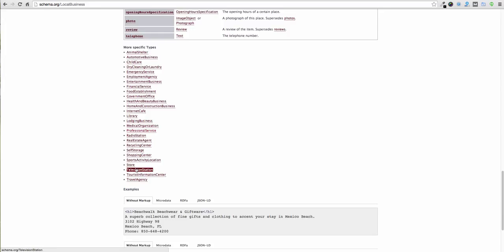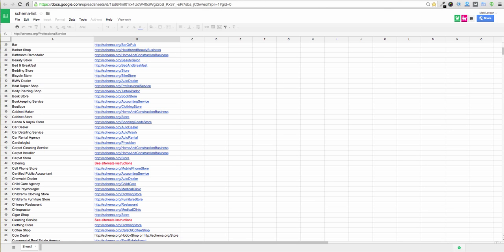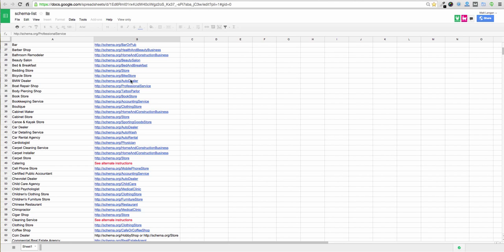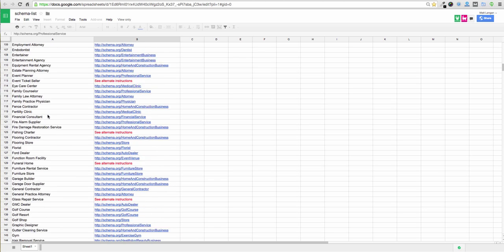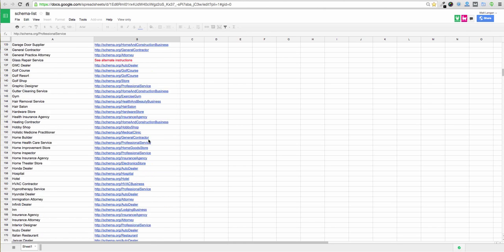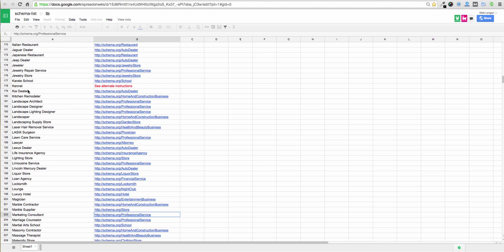Now, there's even a better resource in terms of finding the specific item type for your business, and it's accessible here, and I'll include this in the description of the video. But one nice gentleman has put this together, and it's just an open Google Drive spreadsheet where it lists on the left the types of business and then on the right your schema.org type.